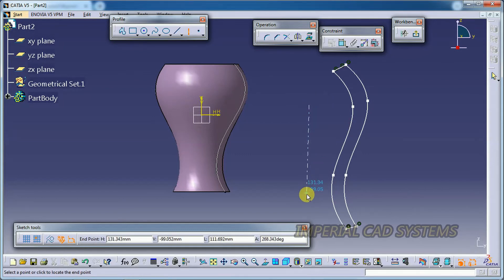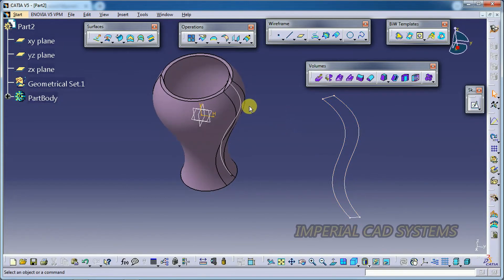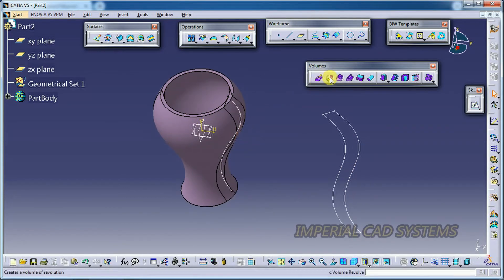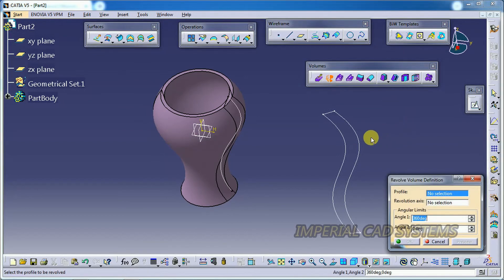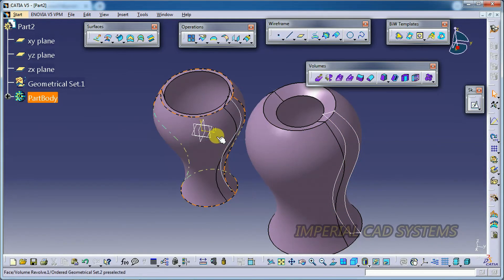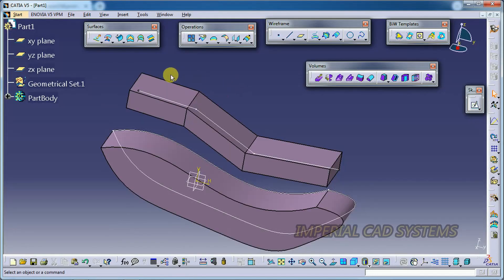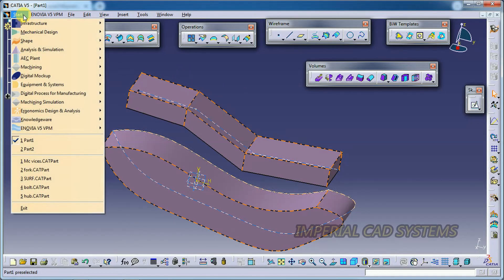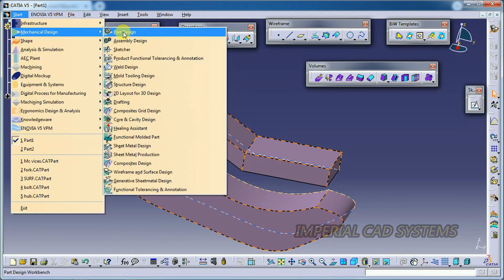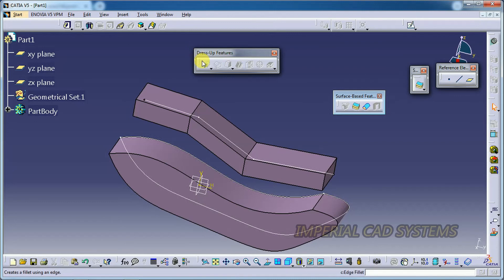Alternatively, I can select a plane, go to Sketch, create a closed profile, and also create an axis. Then I go to Volume Revolve, select the closed profile, and get a volume. These 3D features can be generated in surface modeling, but they are not actual 3D solids.